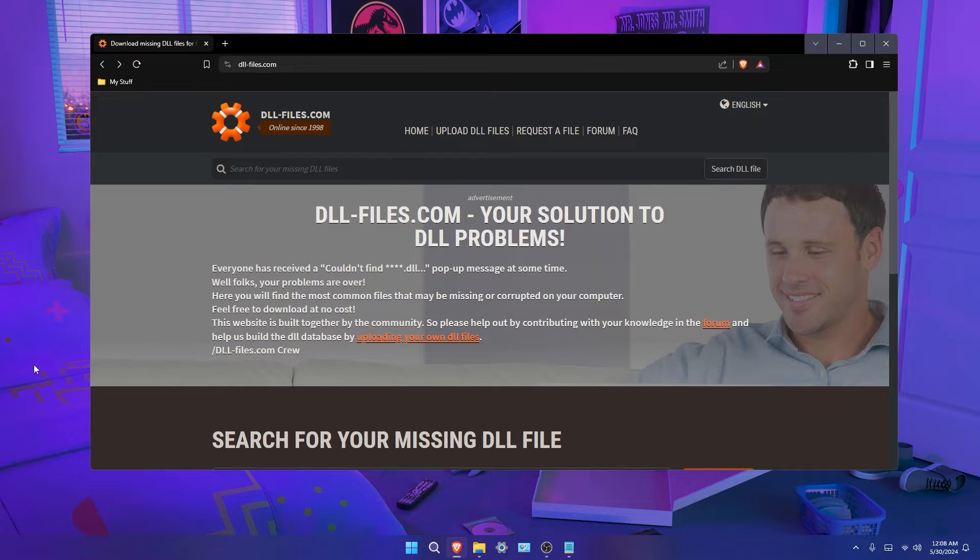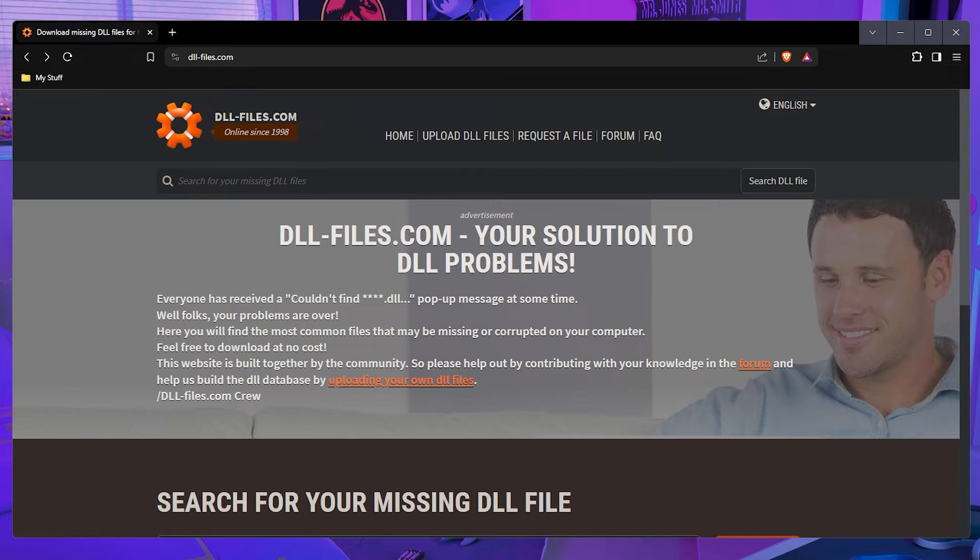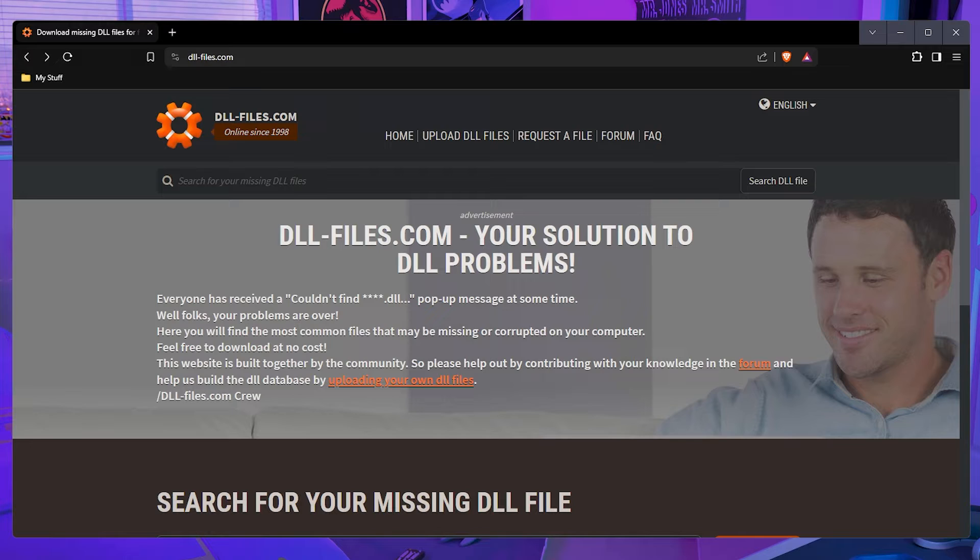Now, first you want to go to a website named DLLfiles.com. This is pretty much a website that holds any DLL file that you can think of, whether it is a rendering engine, whether it is just some random file within a game or application that you are missing, you should be able to find it here.